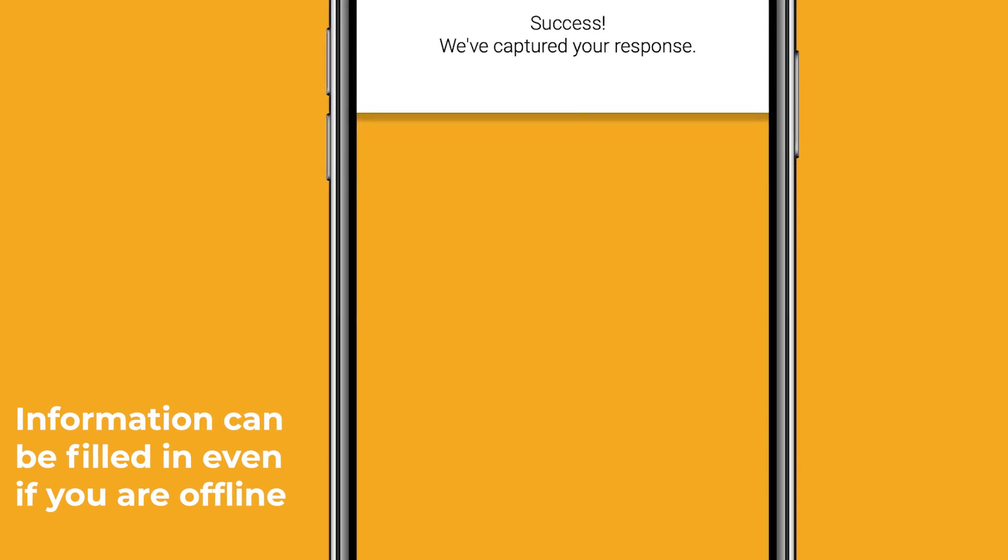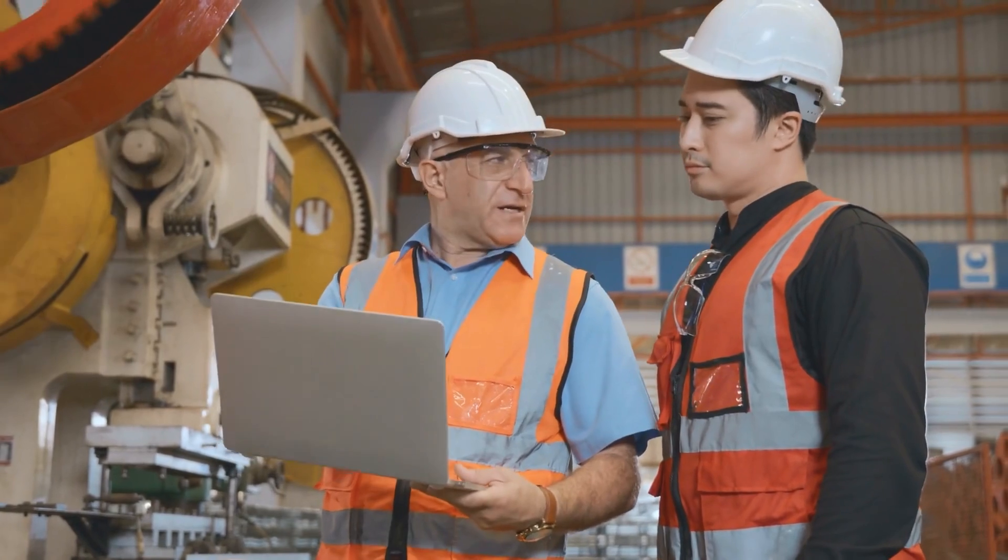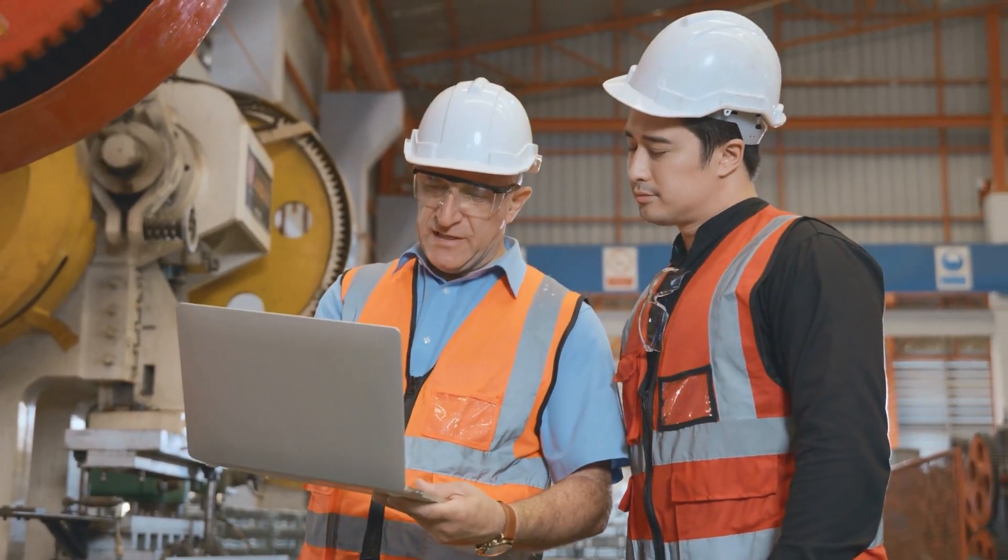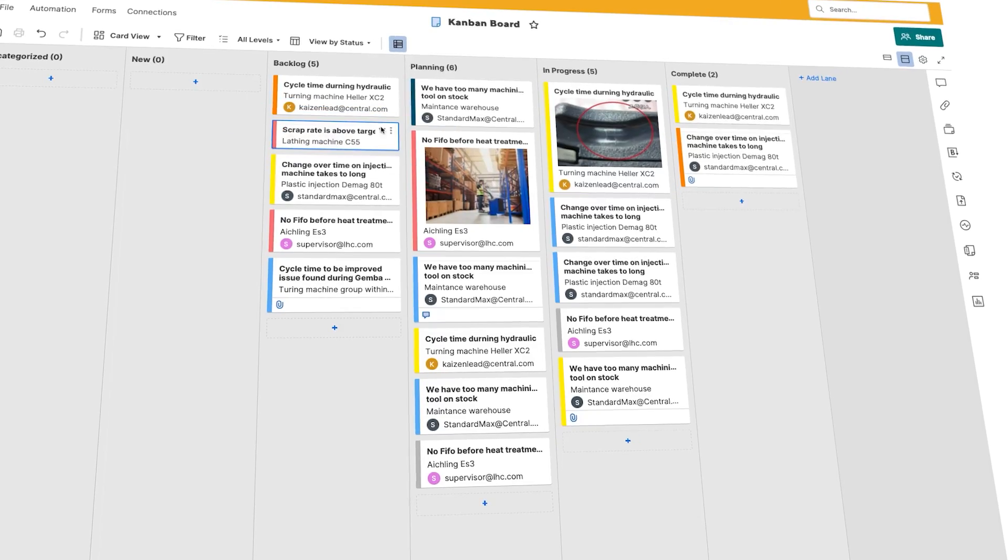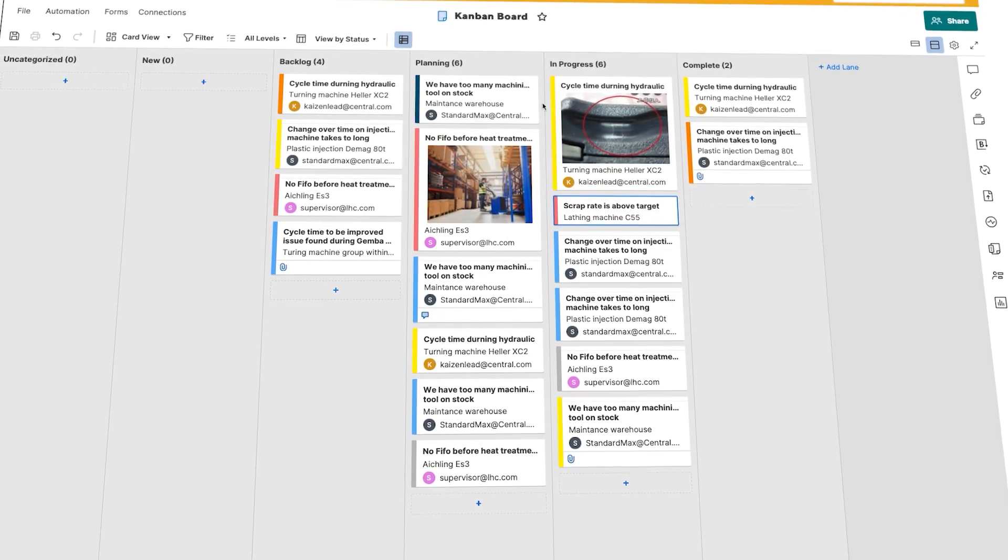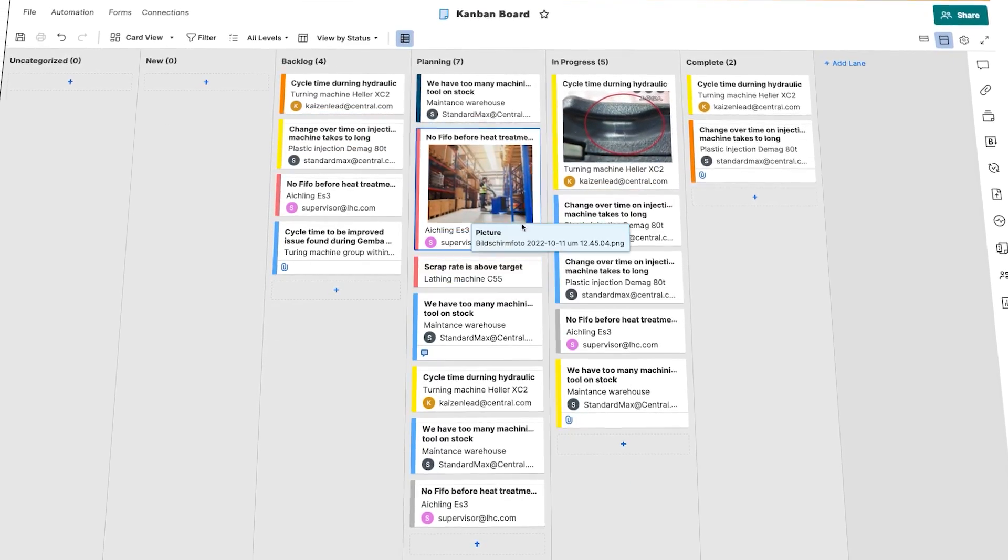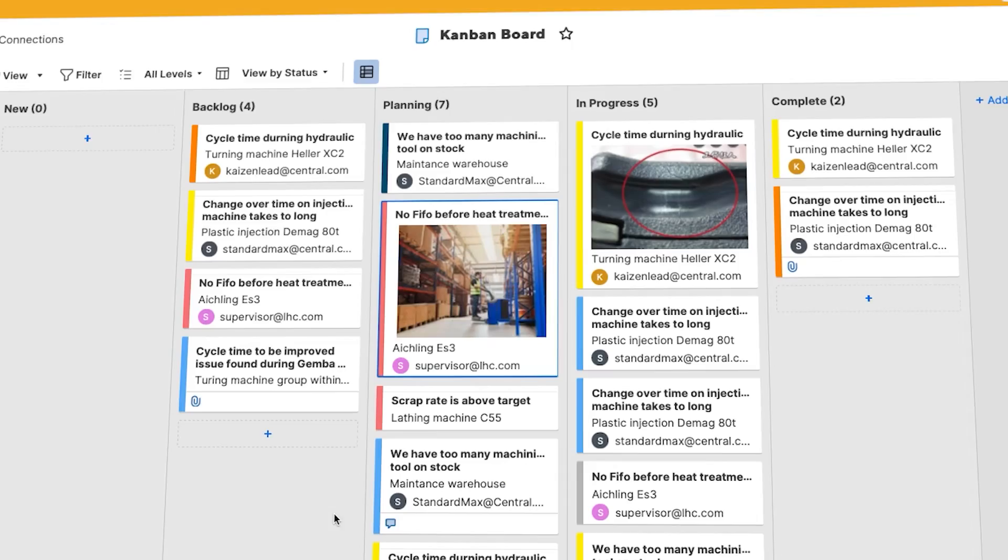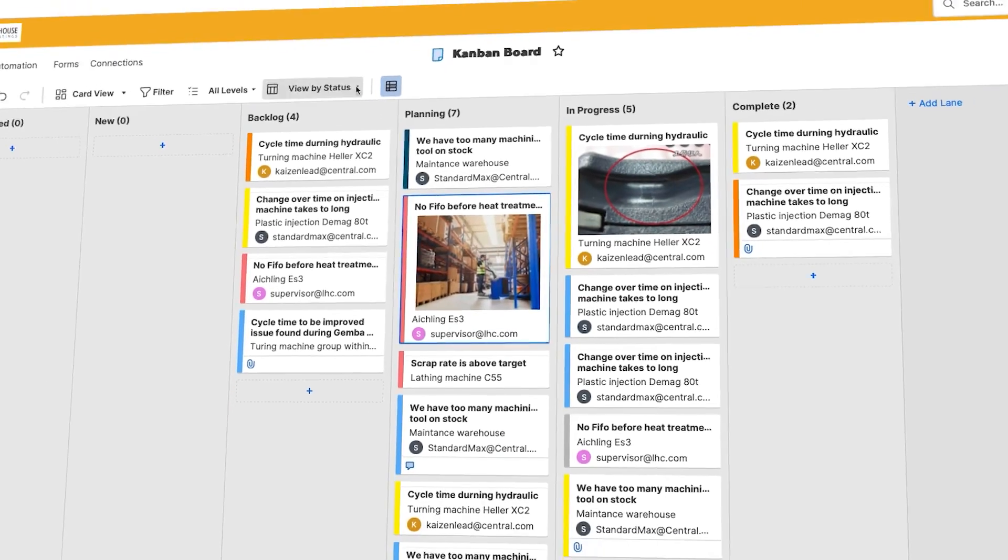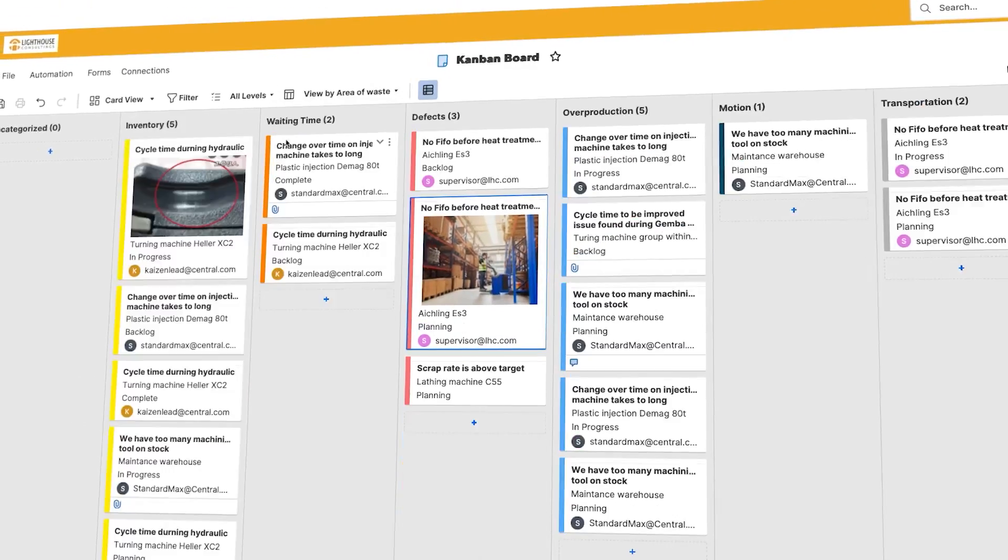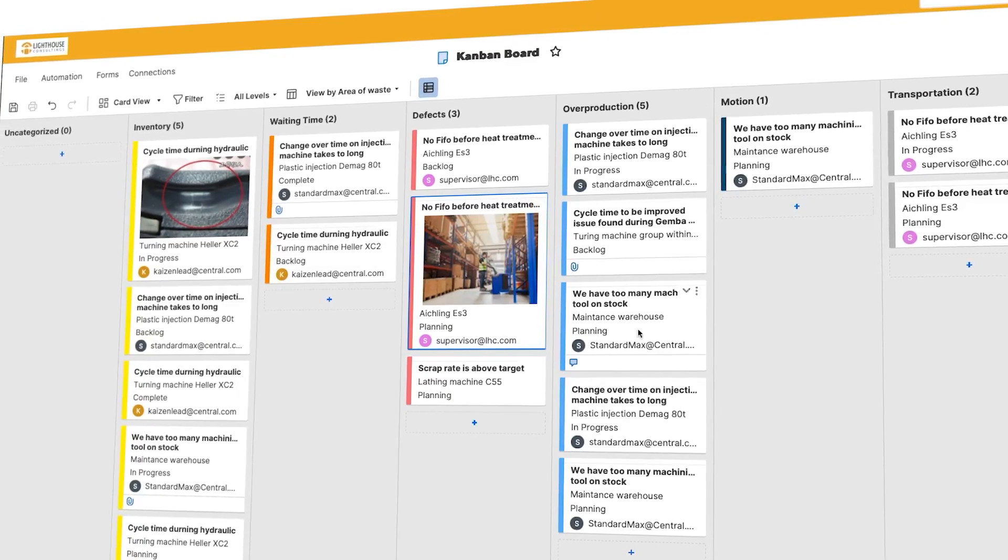Once a new Kaizen idea is submitted, responsible teams can be automatically assigned with our integrated workflows, ensuring that each idea is given the attention it deserves. Our software simplifies the process of idea management, ensuring that your Kaizen initiatives are successful.